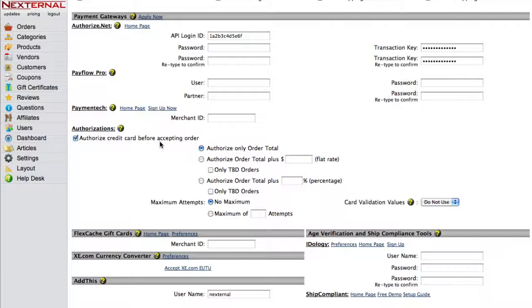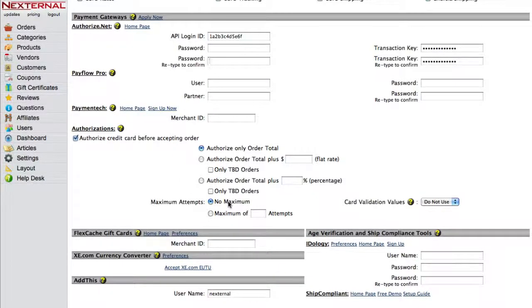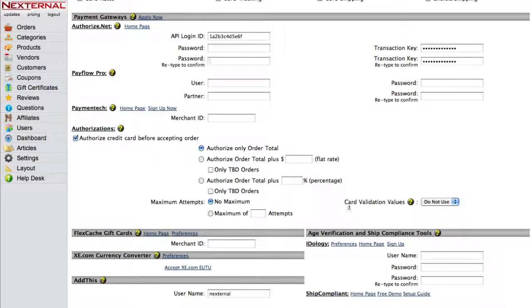You can then configure a few other settings such as maximum number of attempts, but the important setting to point out is the card validation values or the three to four digit code that's located on the back of the credit card. Asking for the CVV is important because it increases the likelihood that whoever is making the purchase actually has the credit card in hand.